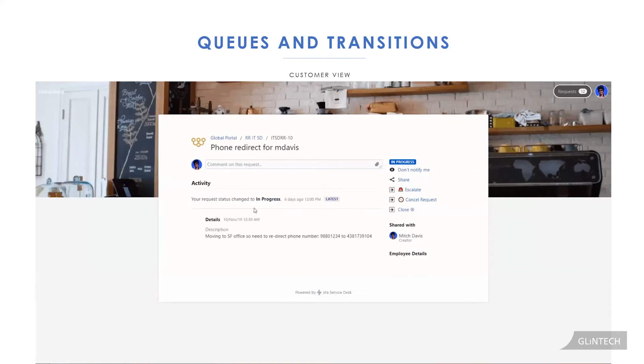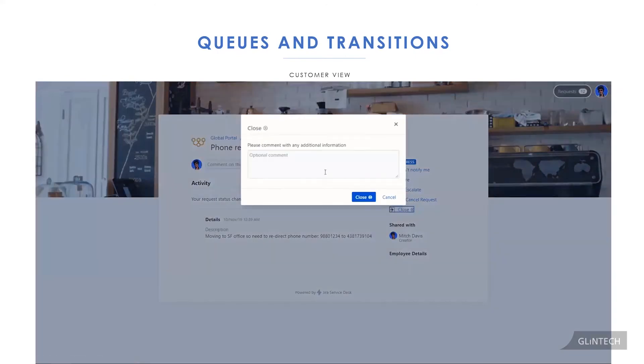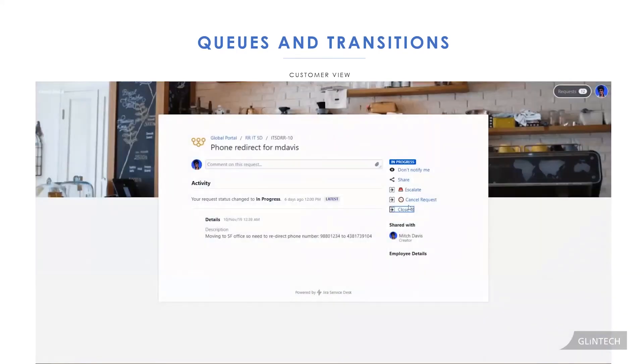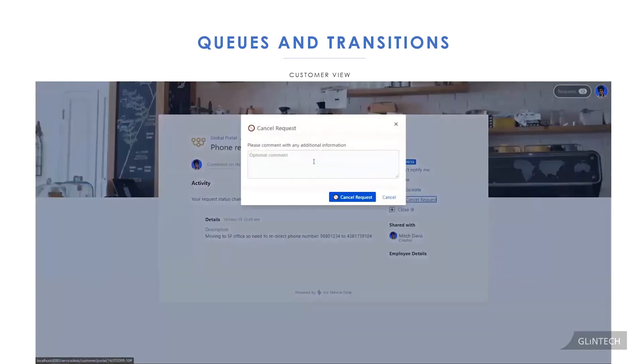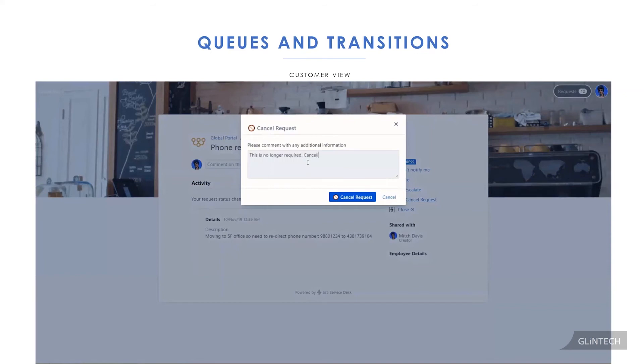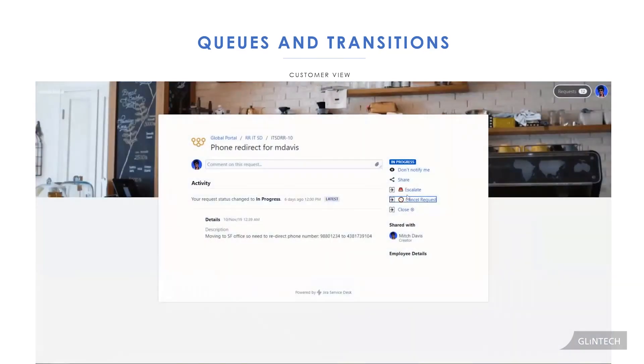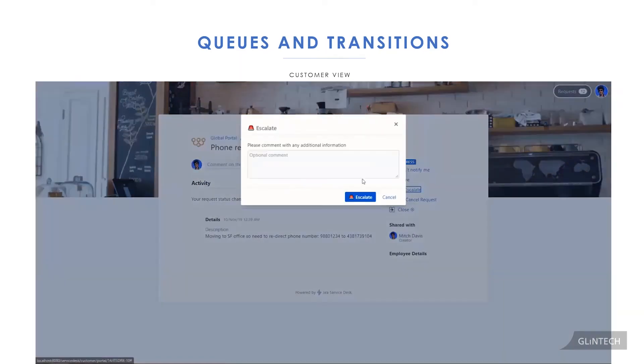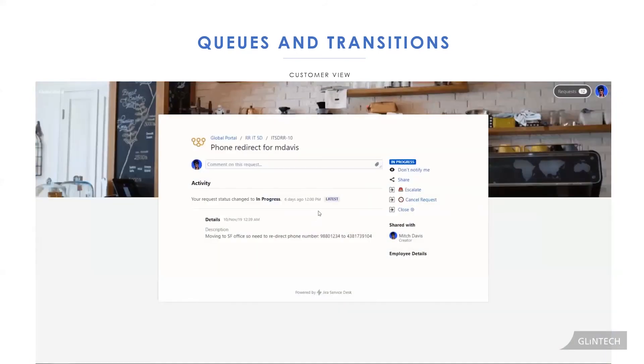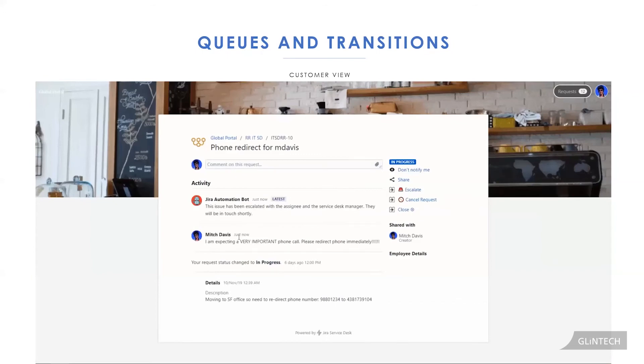Over here we have Mitch Davis, who's gone in and he could close, cancel or escalate his tickets. So you know what? This is no longer required. He's fixed it himself. He might want to close it. Or hey, I don't need this anymore. Actually, this was a mistake to raise this issue. I'm going to cancel this request. And the other option is escalate. This is really urgent. I need this. I need someone to look at it. So he could have called, but this is just another way that he could escalate an issue.